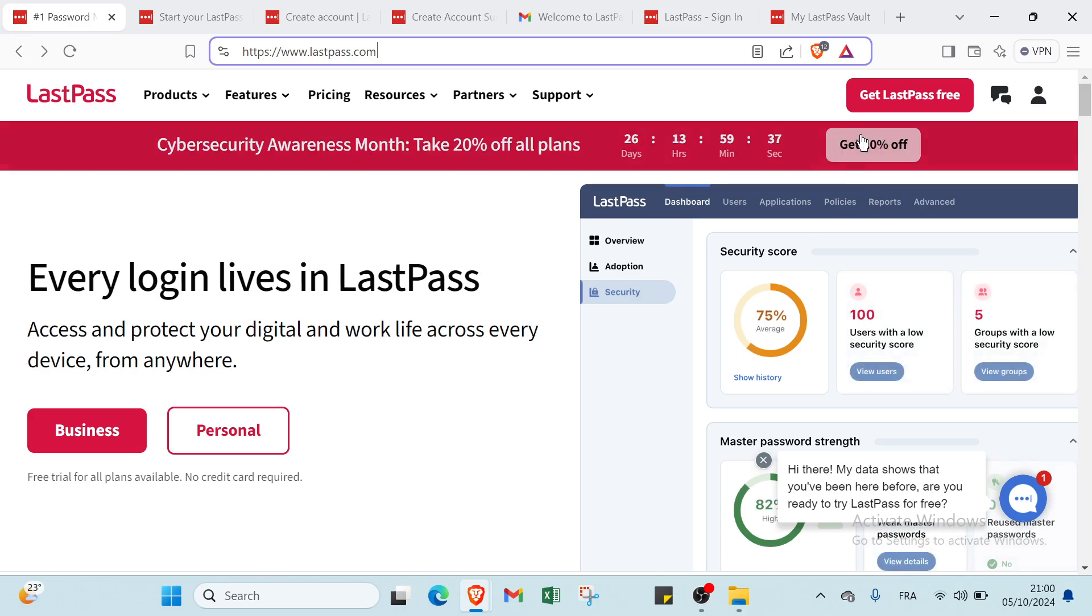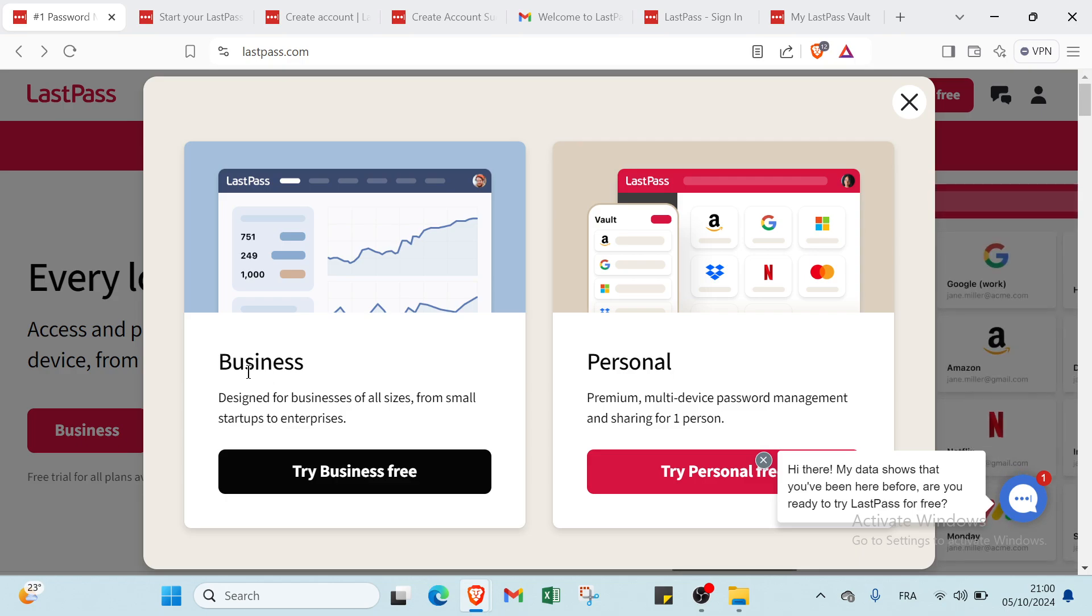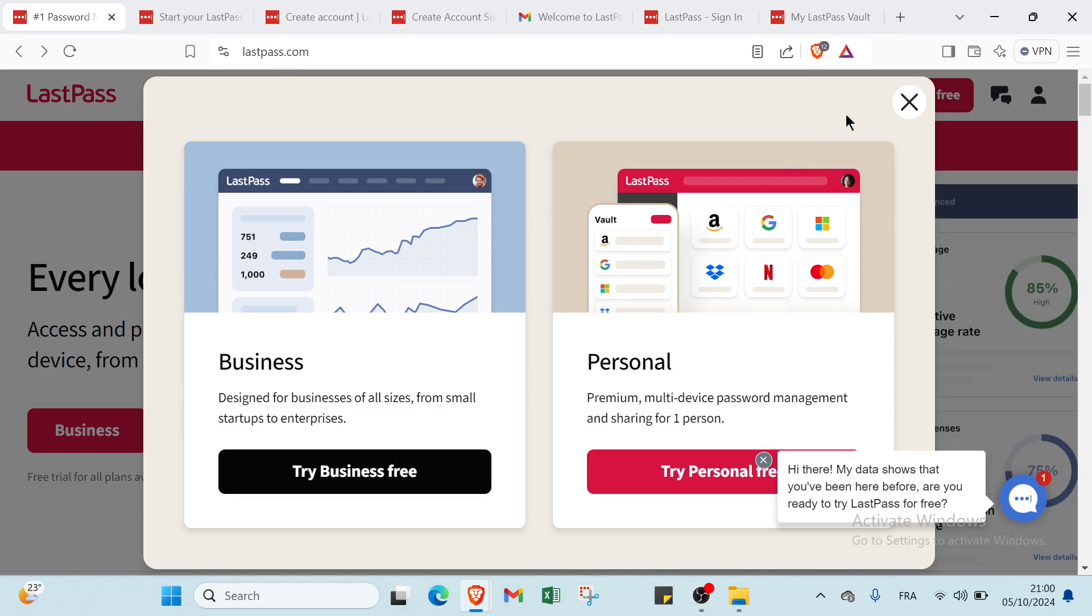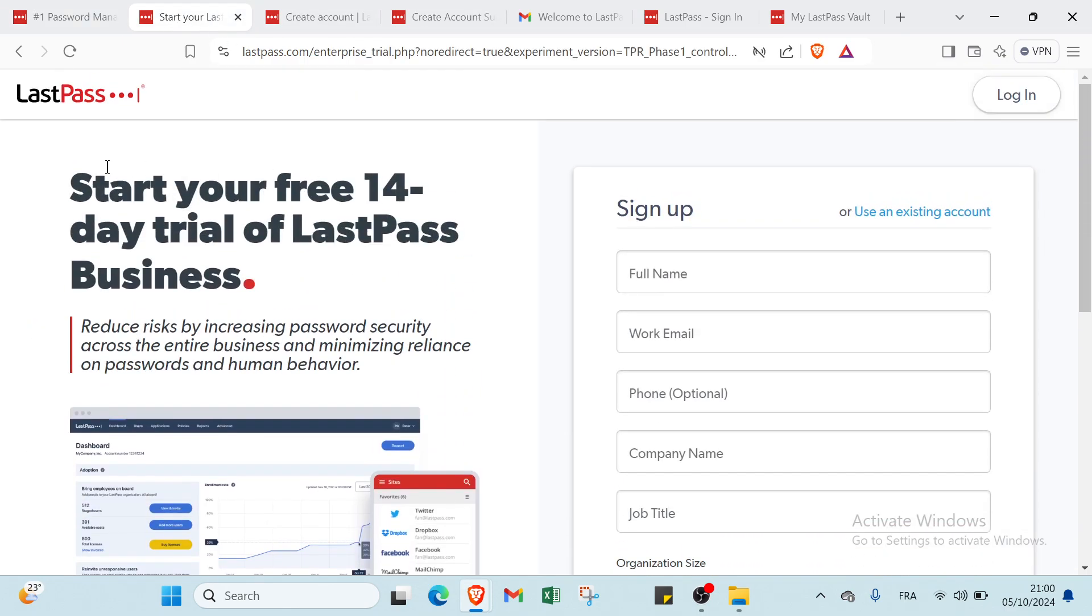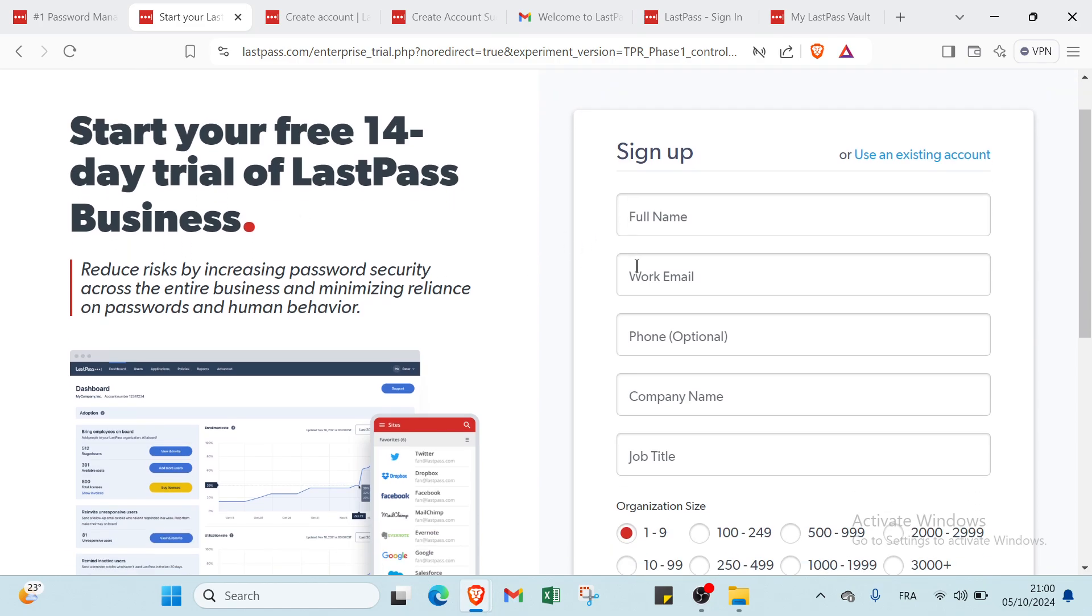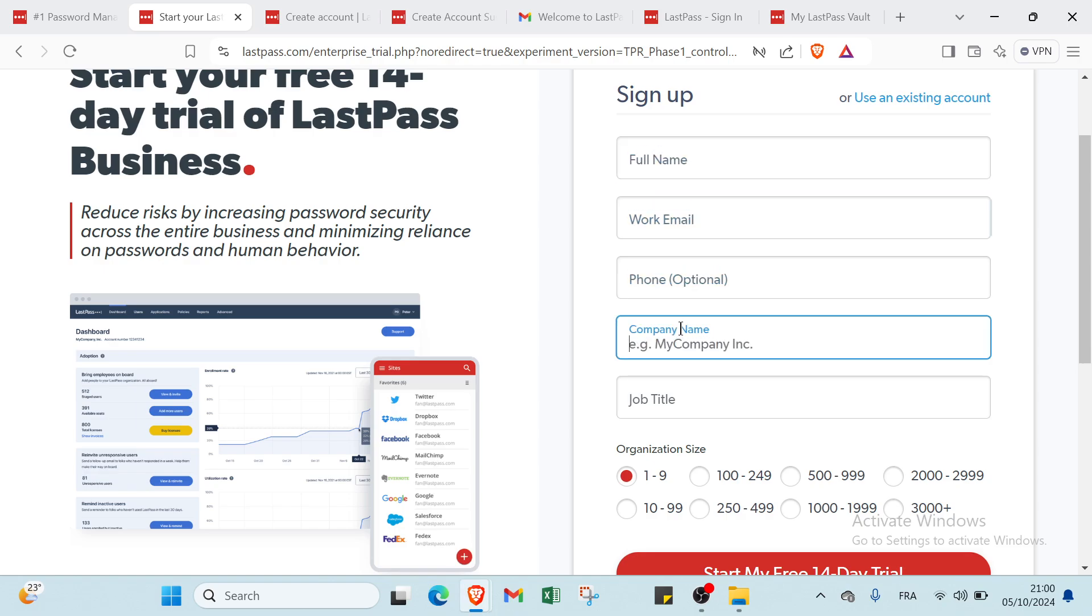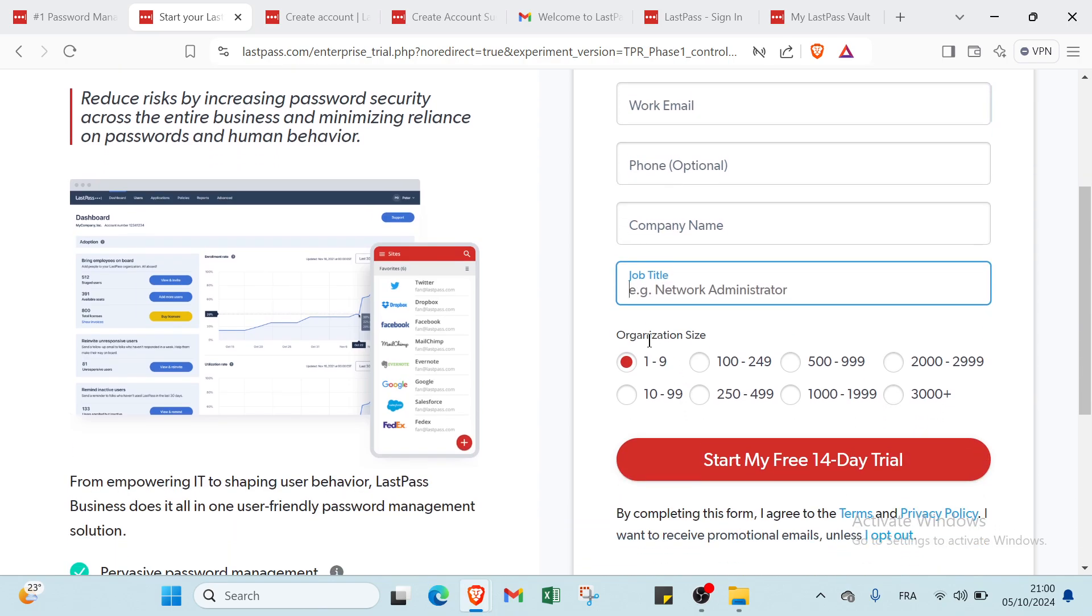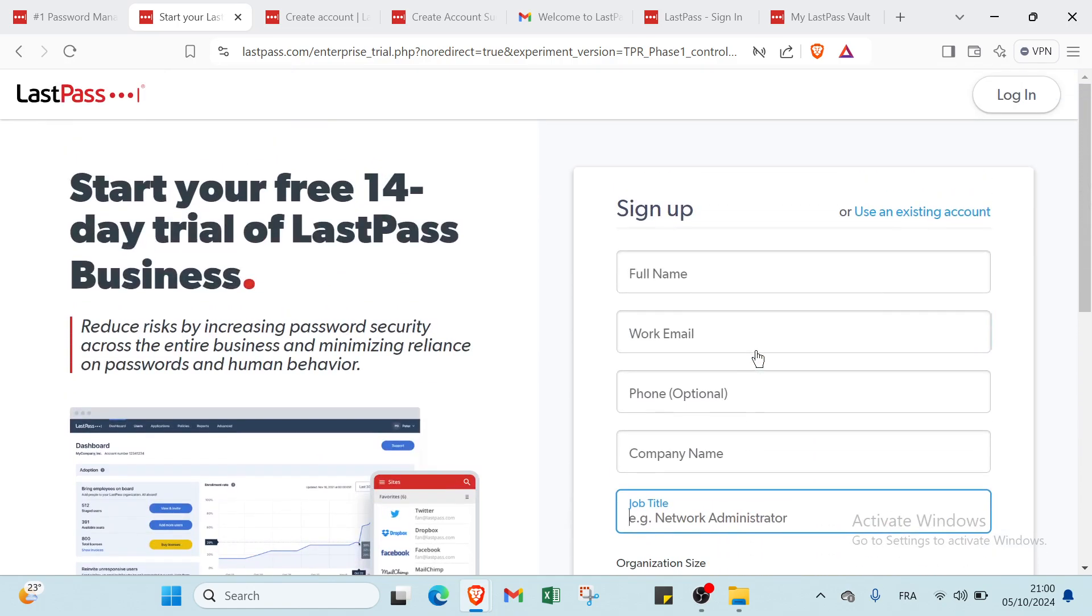You have to click on Get LastPass to get started and you will find here two things. The first choice is business, designed for businesses of all sizes from small startups to enterprise. Click on Try Business Free and you will find this page. Here we have start your free 14-day trial of LastPass business. You just have to sign up and write your full name, your work email, your phone, your company name, your job title, and choose your organization size. Then click on Start my free 14-day trial.